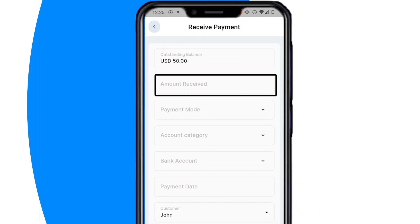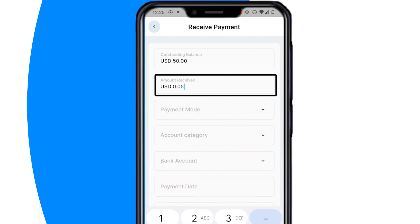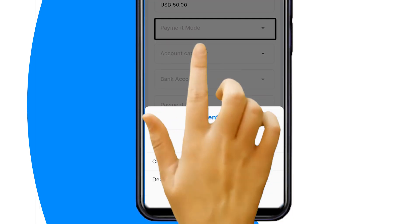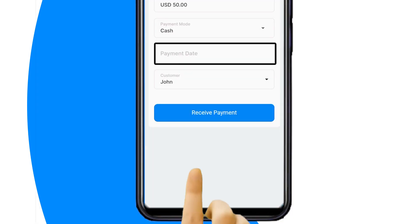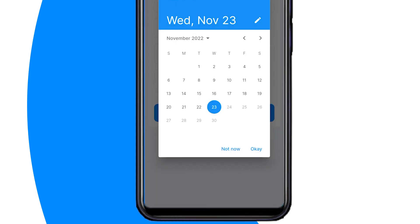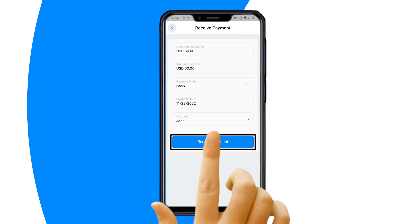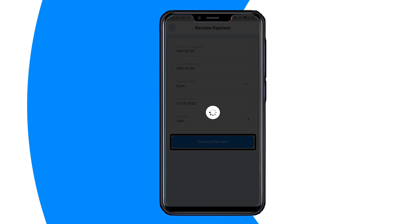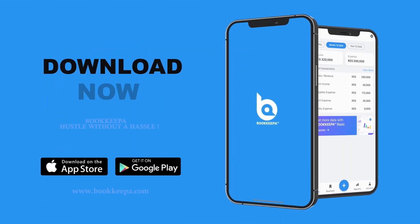Next, enter the amount received. Then select the payment mode and select the date the payment was received. Finally, click Receive Payment. Thank you. For more details on Bookkeeper, visit bookkeeper.com.